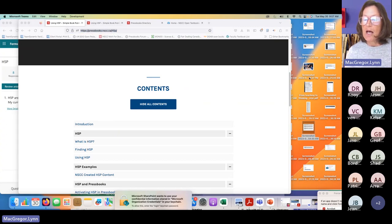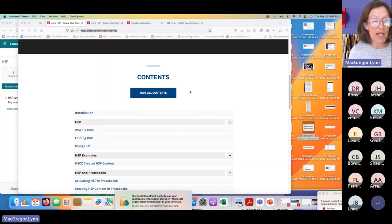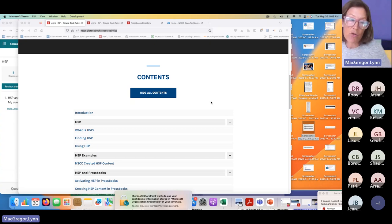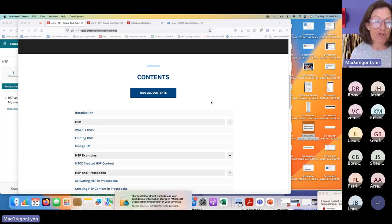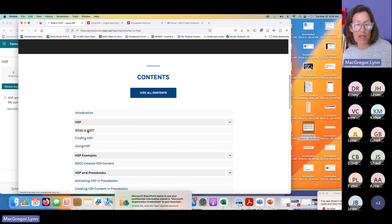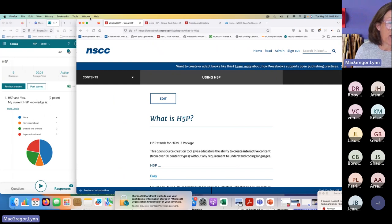This book will be ongoing after today's session. I plan to keep adding to it and expanding on it. It has an open status in Pressbooks, so you can come back after today and have access to any of this content. So let's get started with just a short overview of what H5P is.